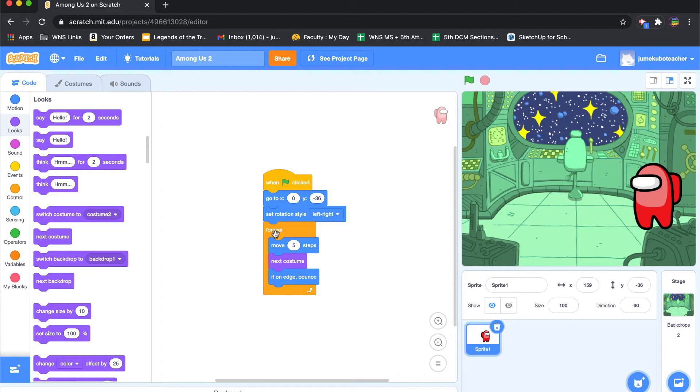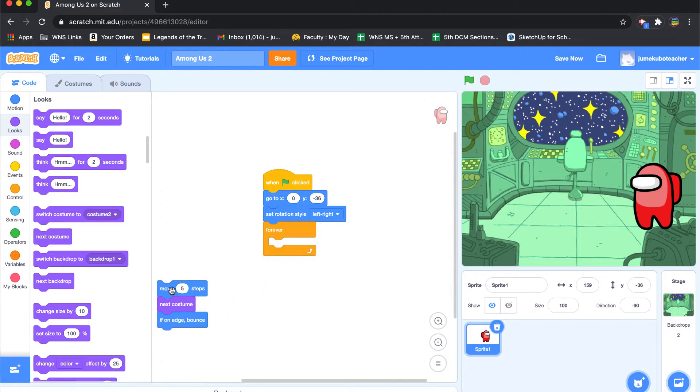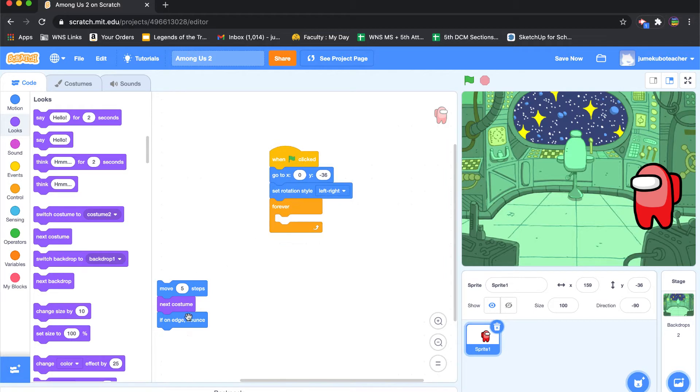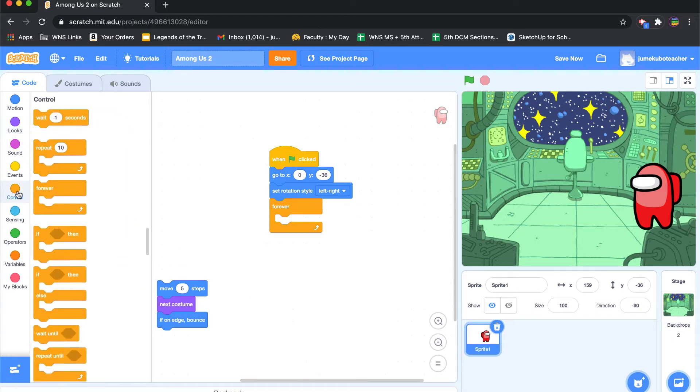So the first thing we're going to do is, under the forever loop, we are going to pull out this set of code because we don't need it right now. I'm not going to throw it away because we might need parts of it as we get started.